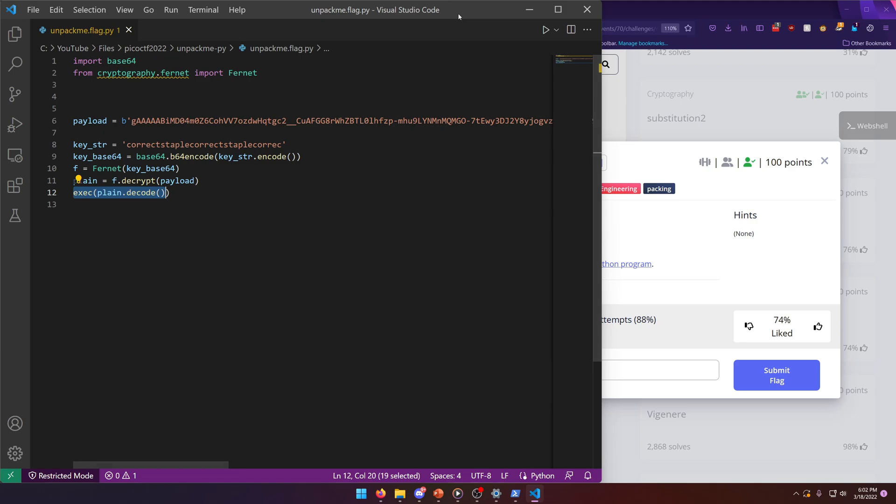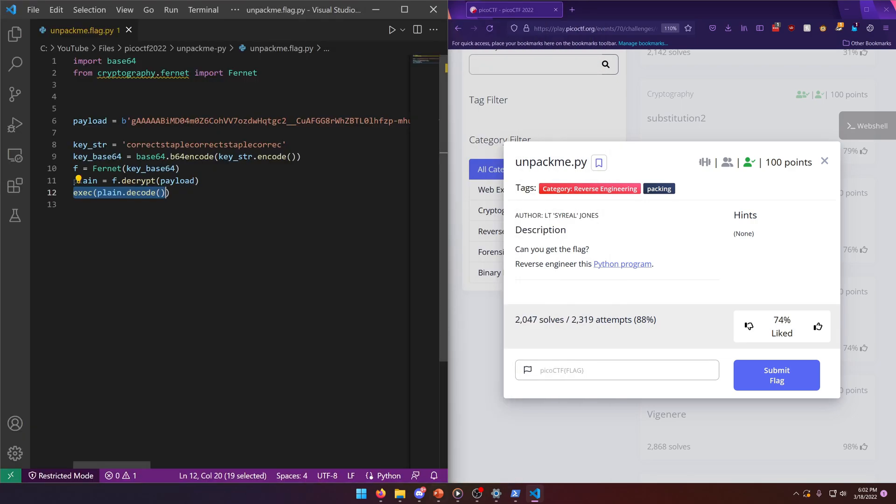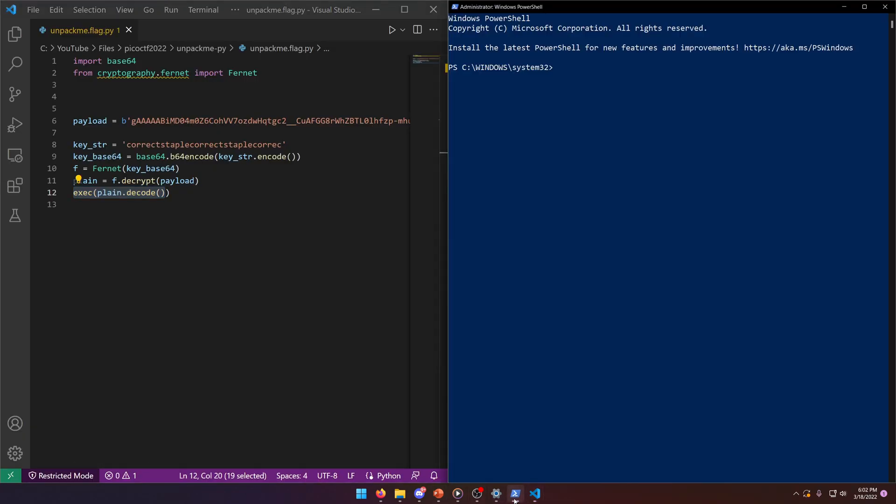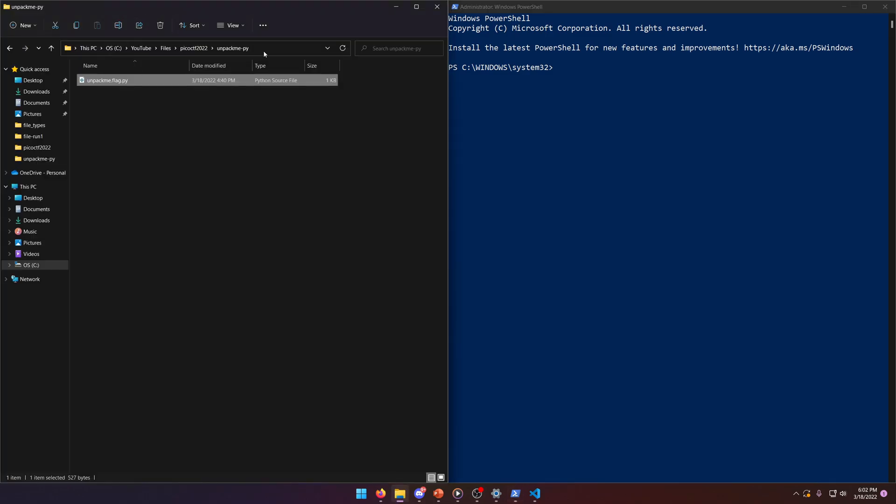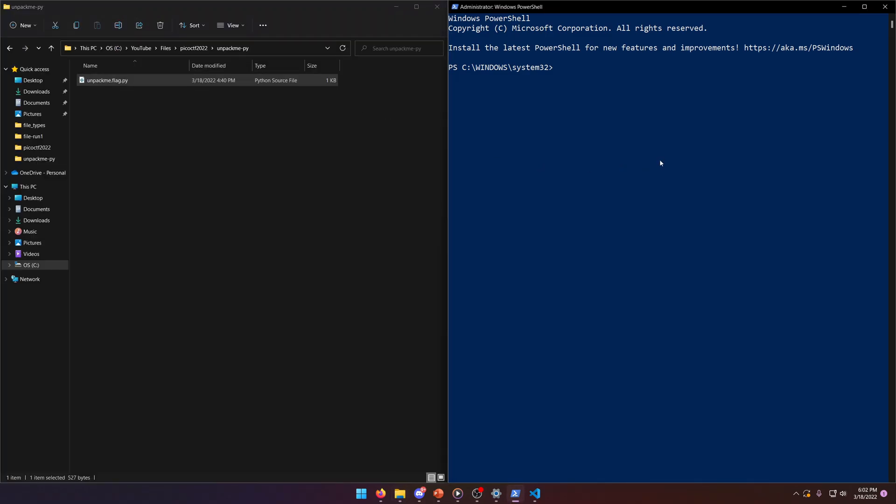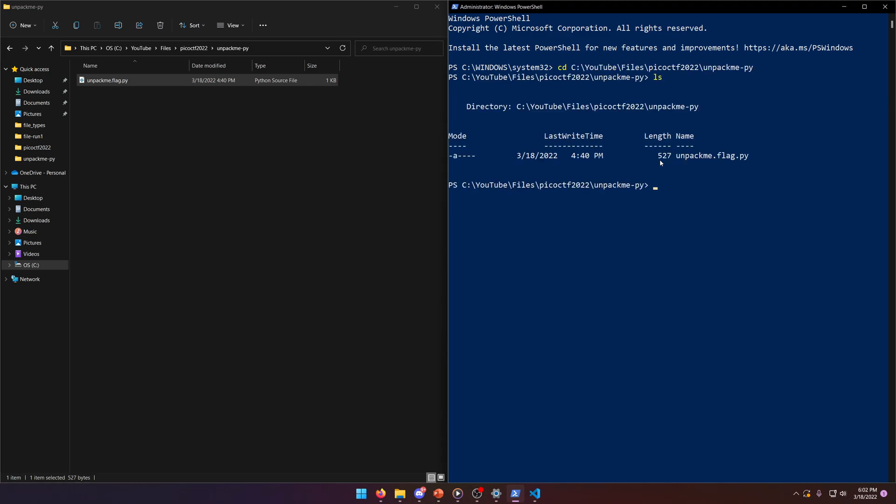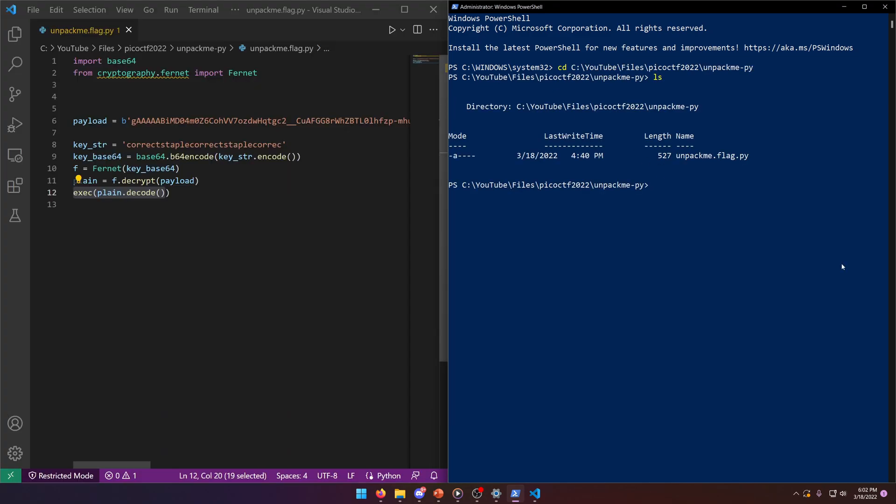Let's pull this over here and bring up our PowerShell window. Let's navigate to this directory. There's our Python file. So let's go ahead and try running it and see what it gives us.